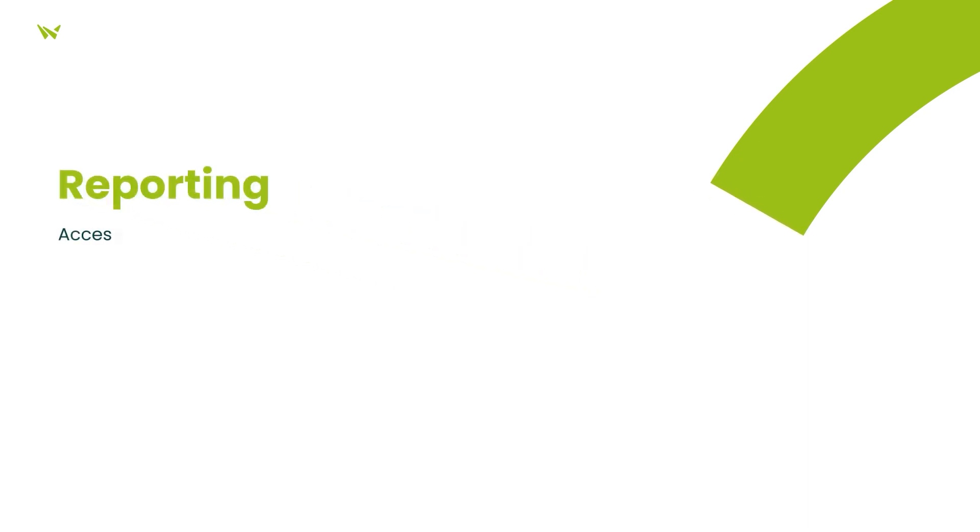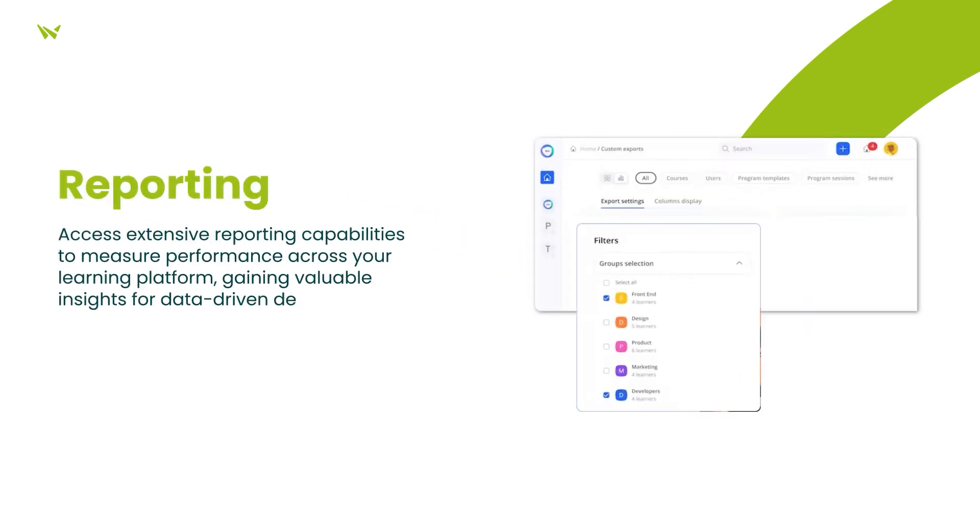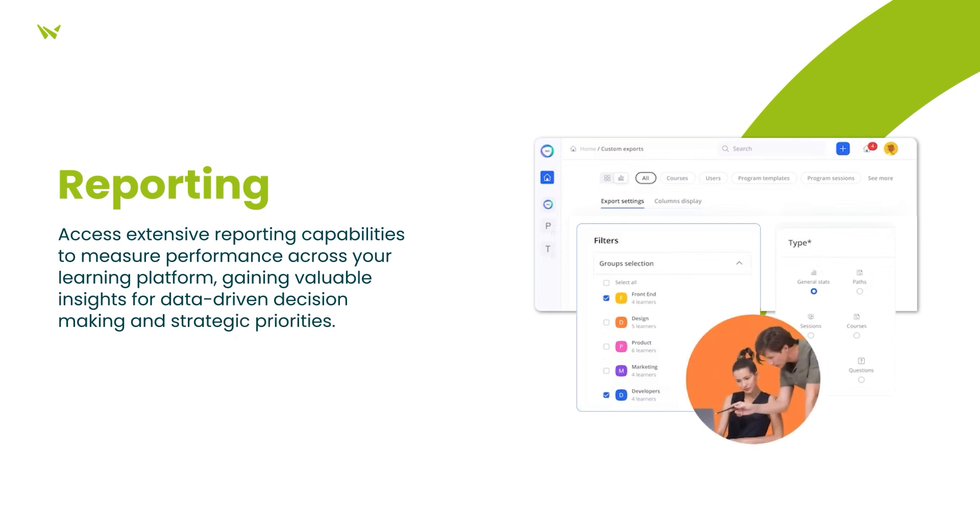Finally, the extensive reporting capabilities help you make data-driven decisions by providing insights into various aspects of your learning platform, from groups and users to courses and paths.